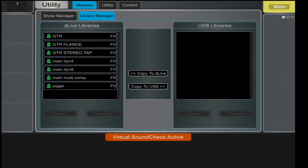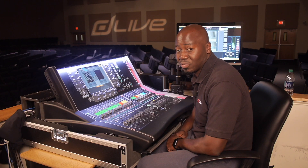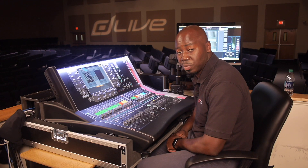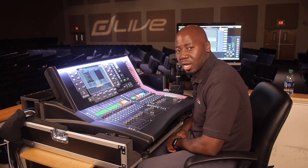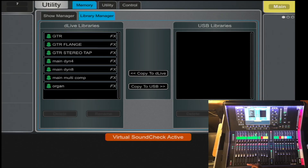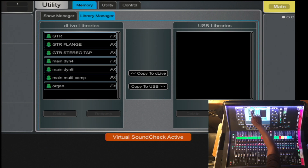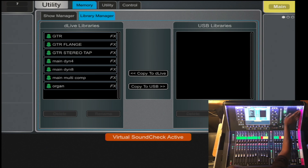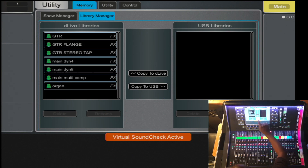Under the Library Manager is where you can transfer your show file to your USB, or vice versa, from the USB to the console. To do so, you will have the USB inserted into the USB port.